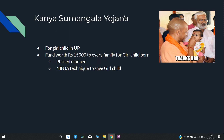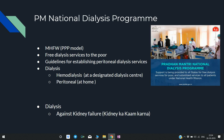Kanya Sumangala Yojana — the name itself tells the meaning: Kanya means girl child. The UP government has created a fund of rupees 15,000 for every family for a girl child, given in phases. This is a good initiative ensuring that the girl child's development is also important — a ninja technique to save the girl child.